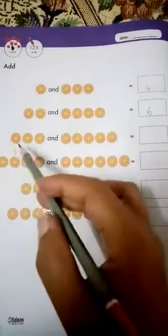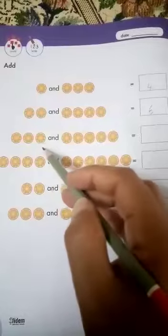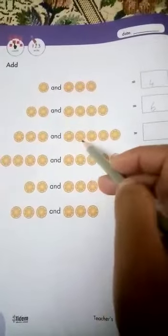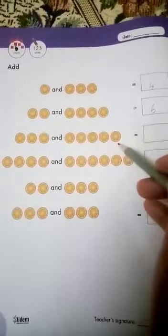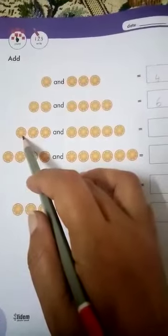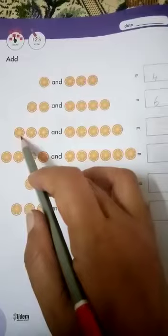Now the next. One, two, three. Three oranges are here and there are one, two, three, four, five. We will add five oranges in these three oranges. Now count this: one, two, three, four, five, six, seven, eight. We will write here: eight.